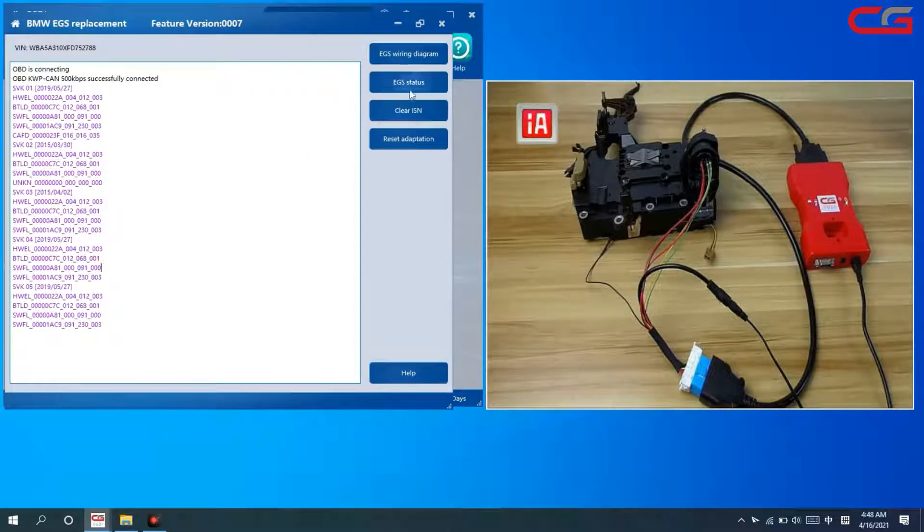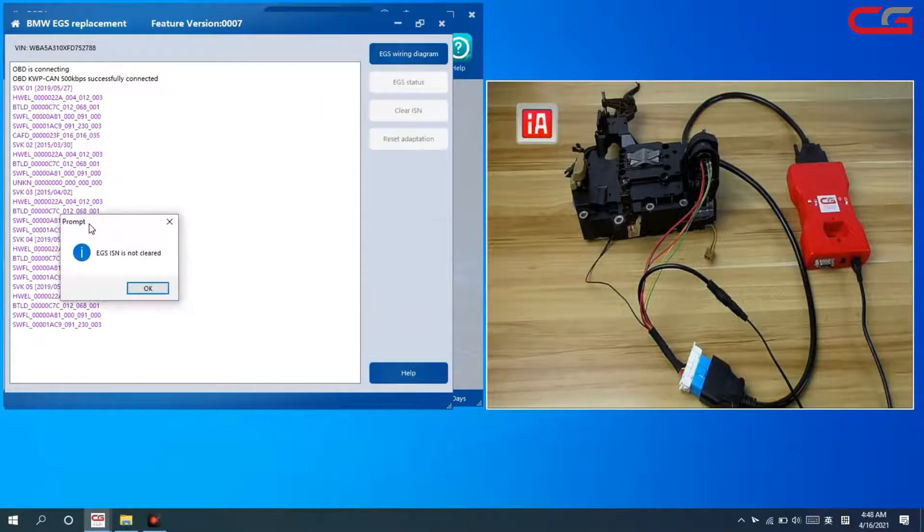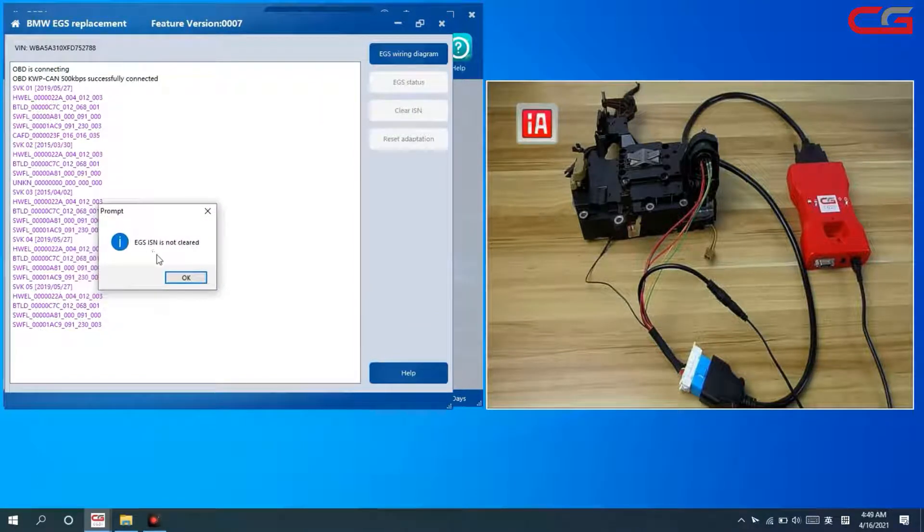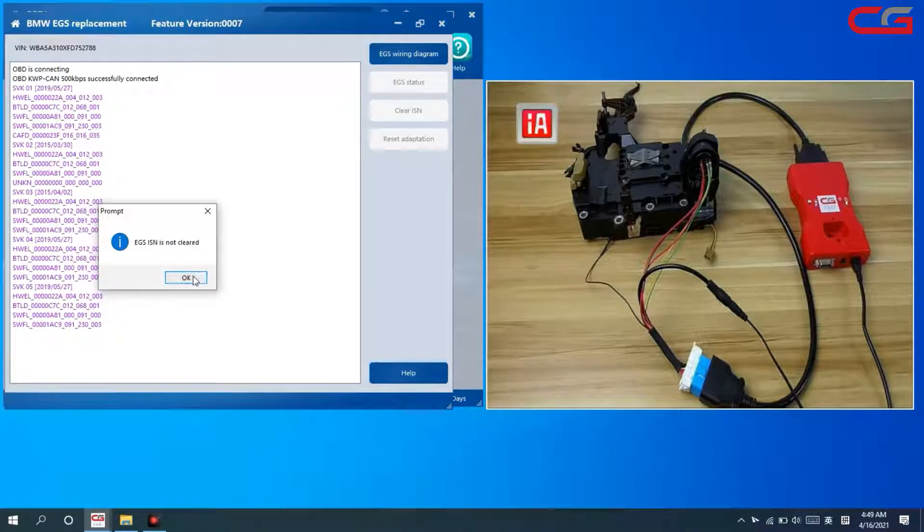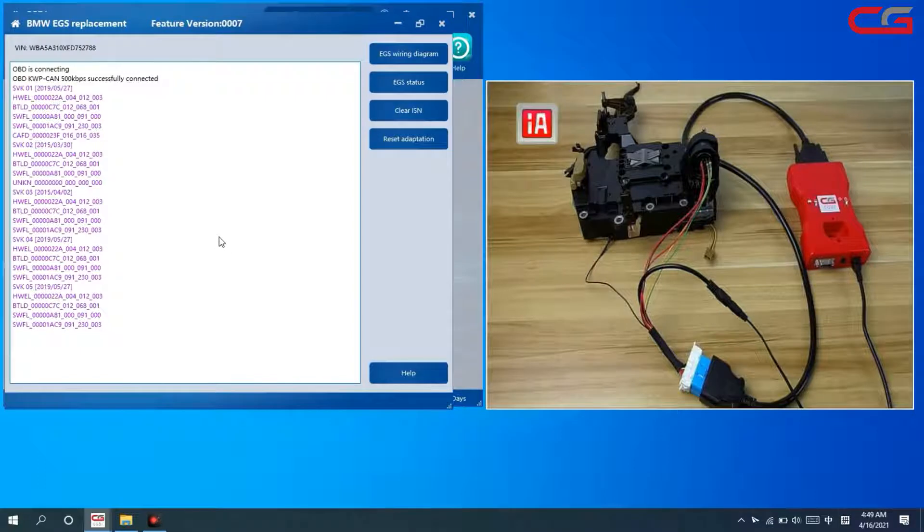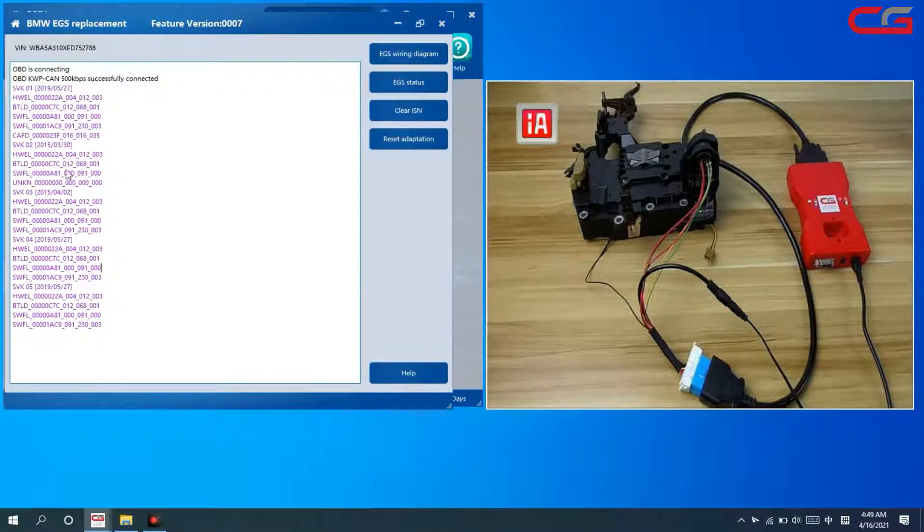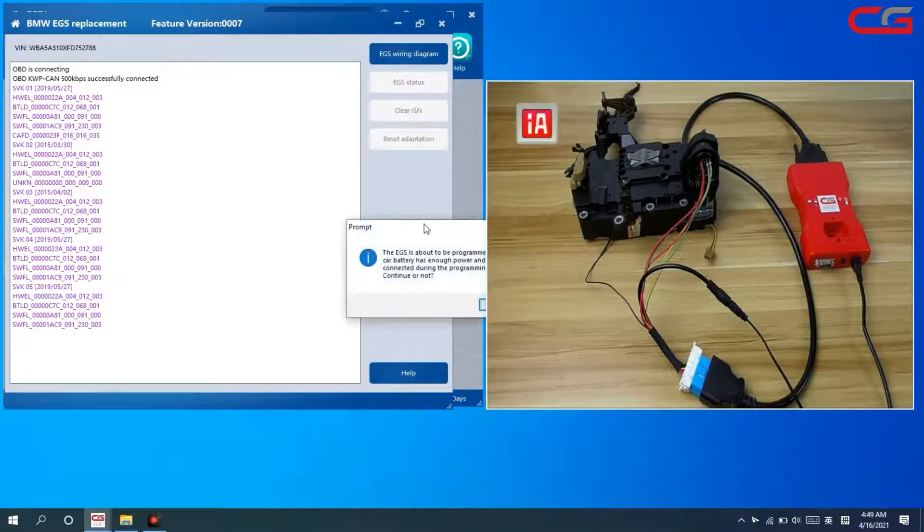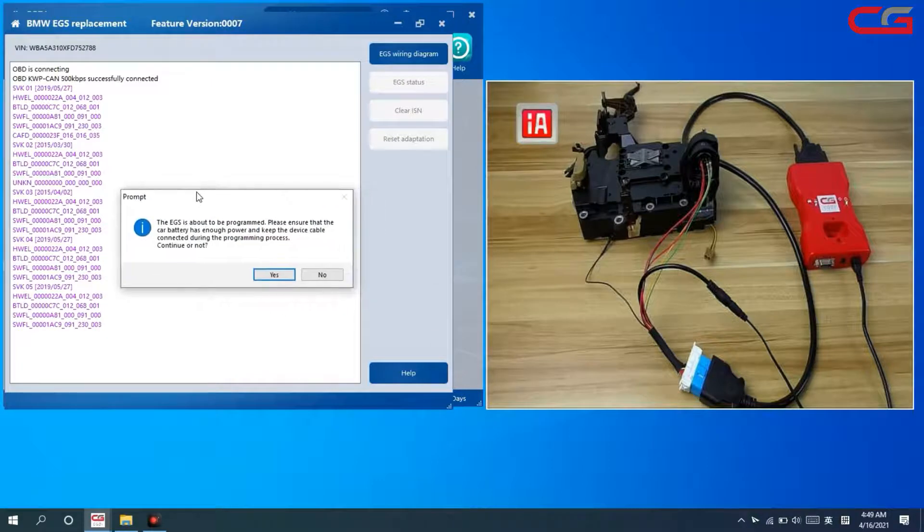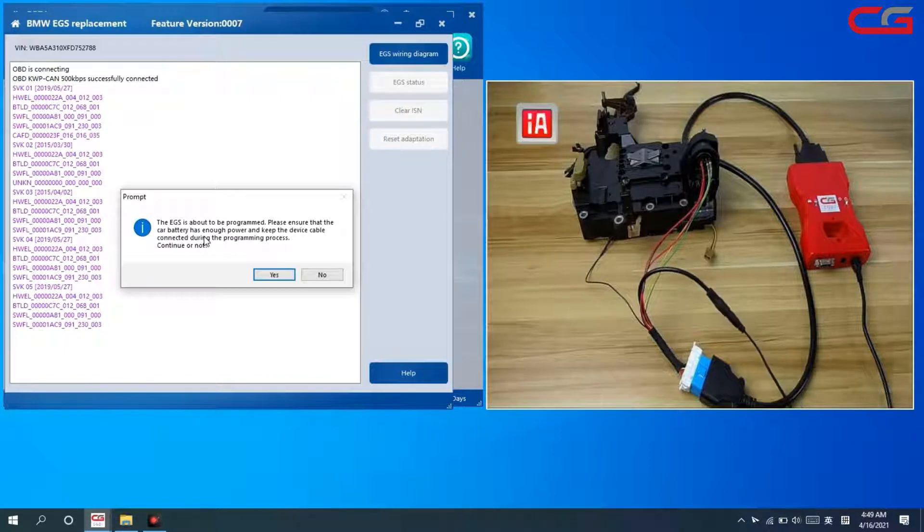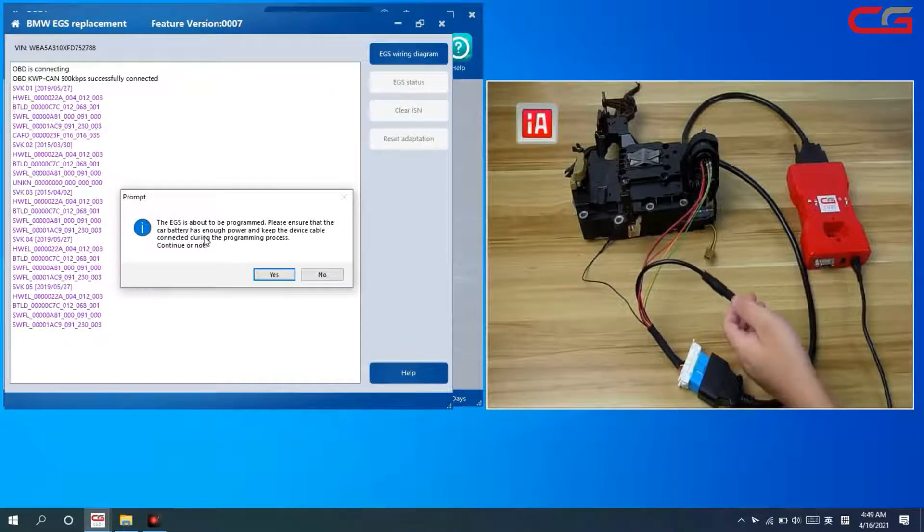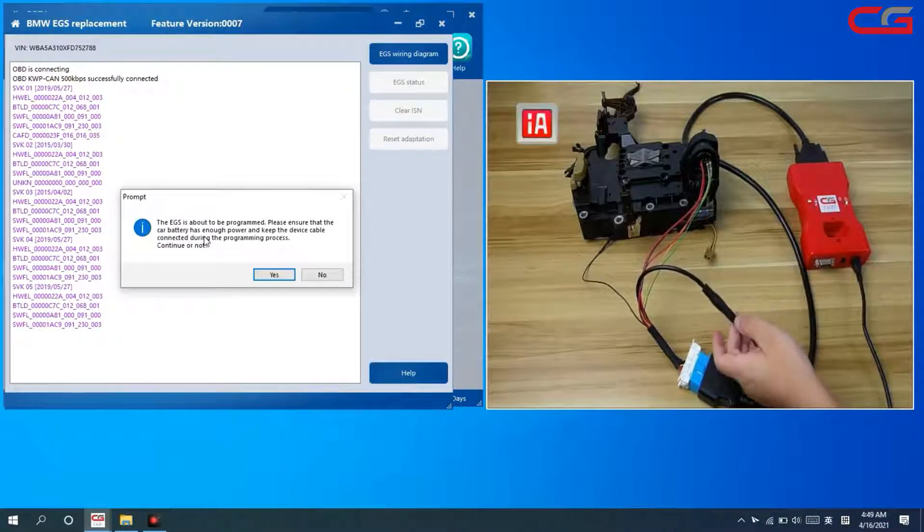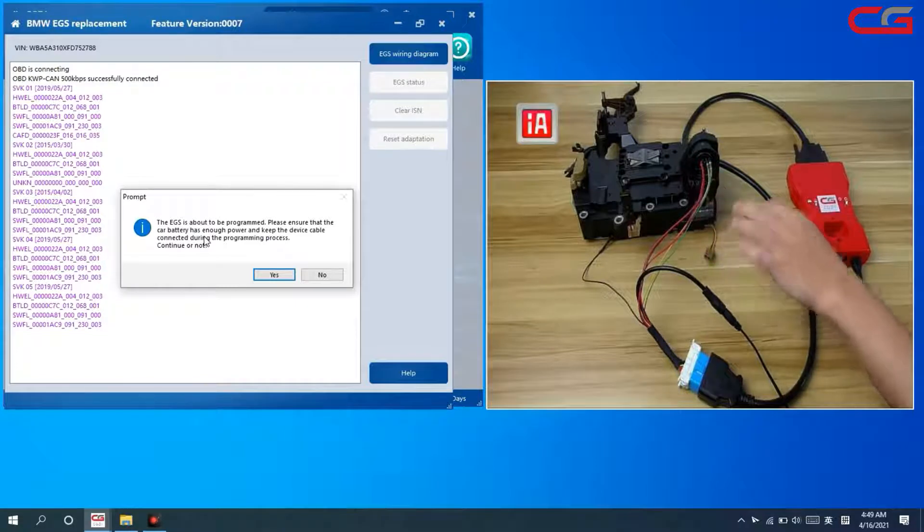We check the EGS status. Here, EGS is not cleaned. We want to virgin the EGS, which means we need to clean the EGS. Nothing special, just clean this one. The EGS is about to be programmed. Make sure the battery is stable and the connector is good.